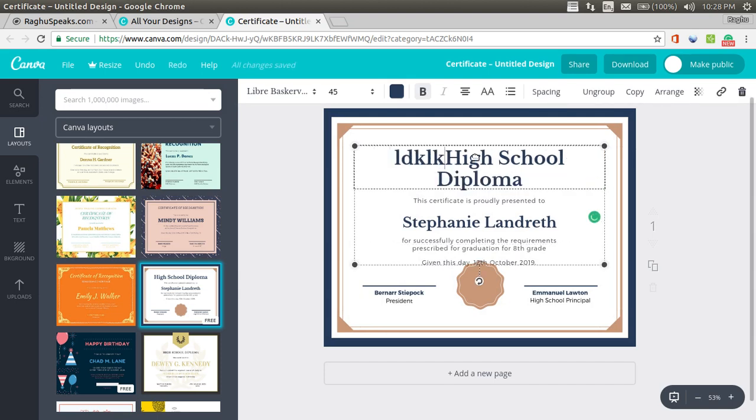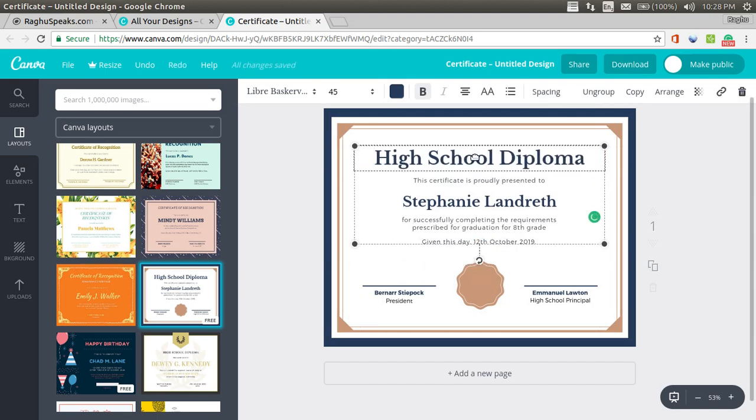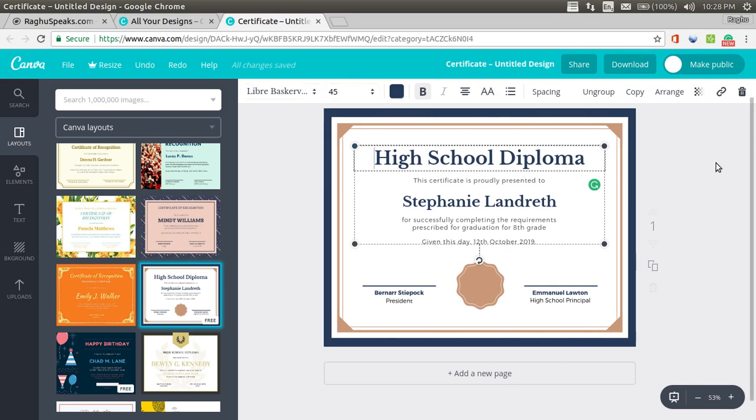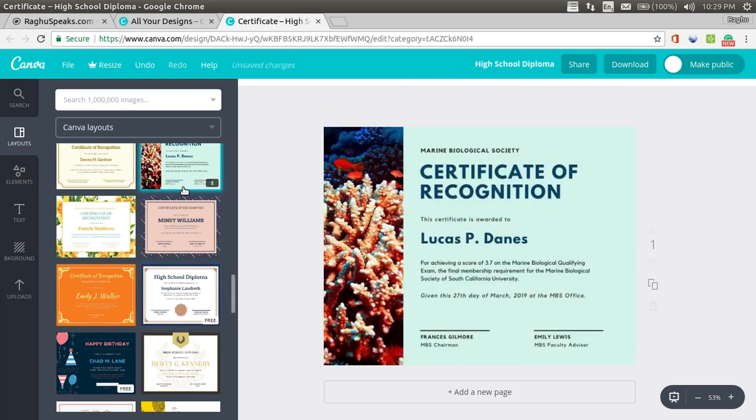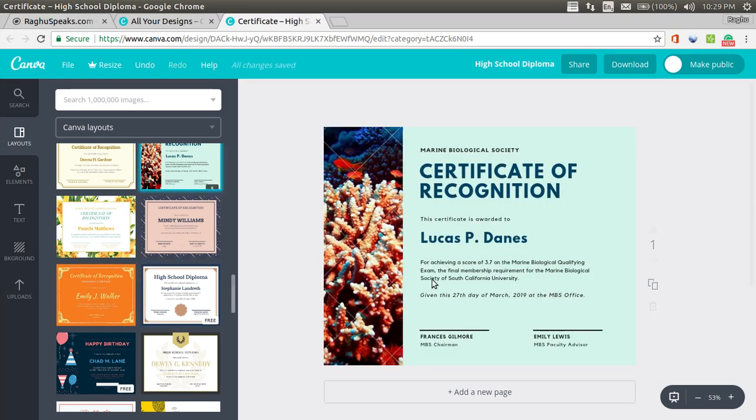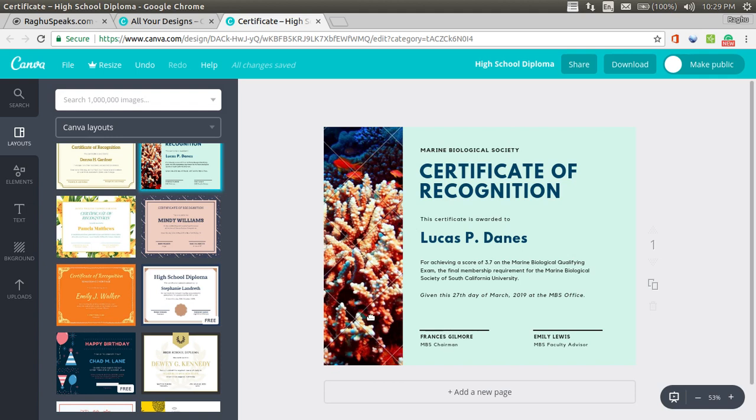You can change whatever you want. Even you can change the font, size, color, everything. You can change. But these designs are amazing. You can customize them. See, this is what is a paid one. If you want to use this image, then you can see a watermark of cross like this.